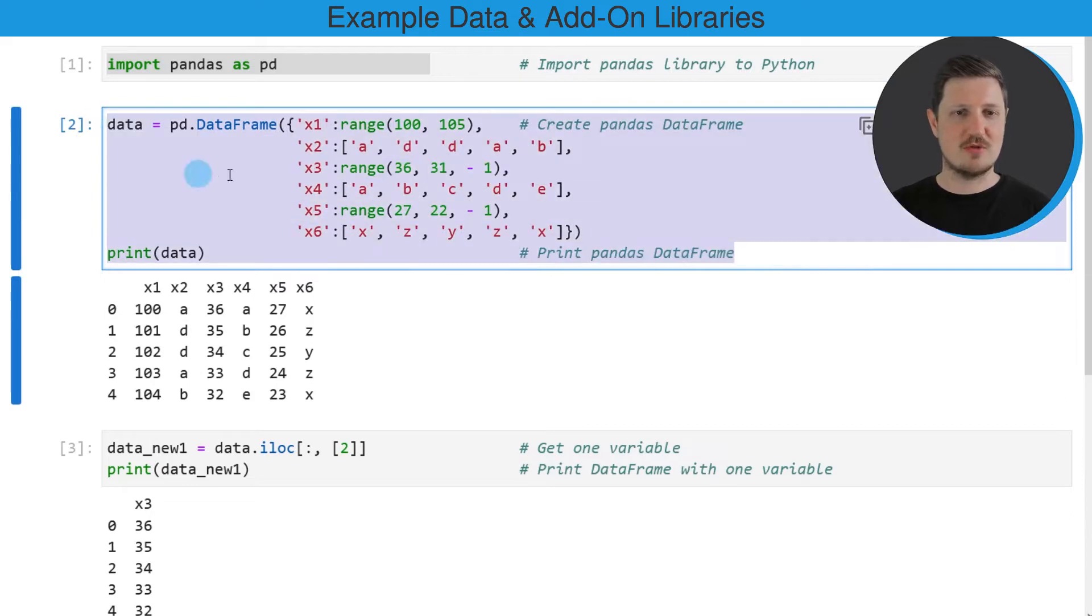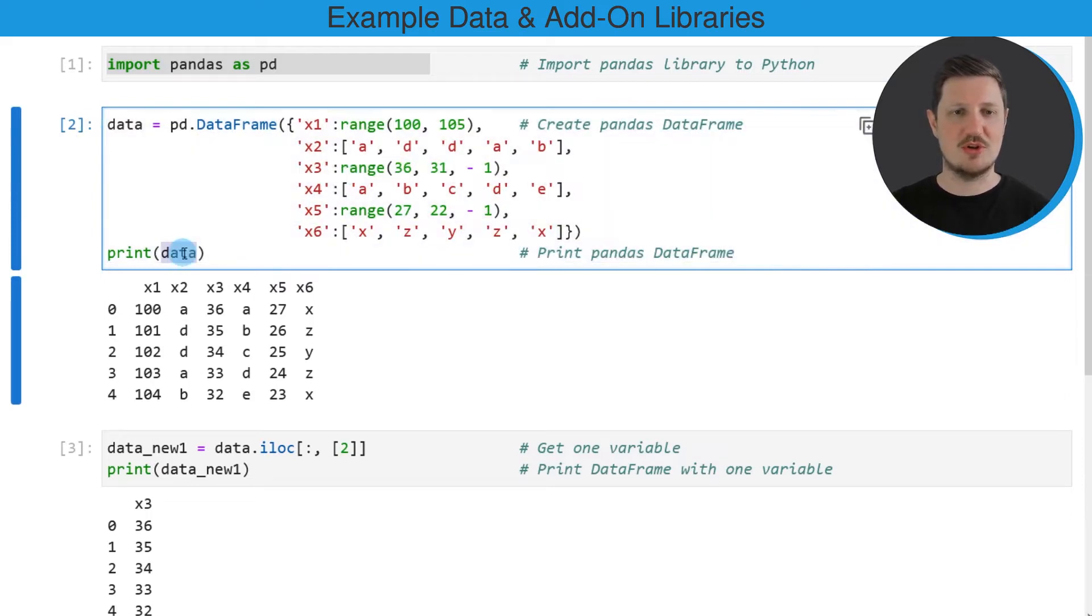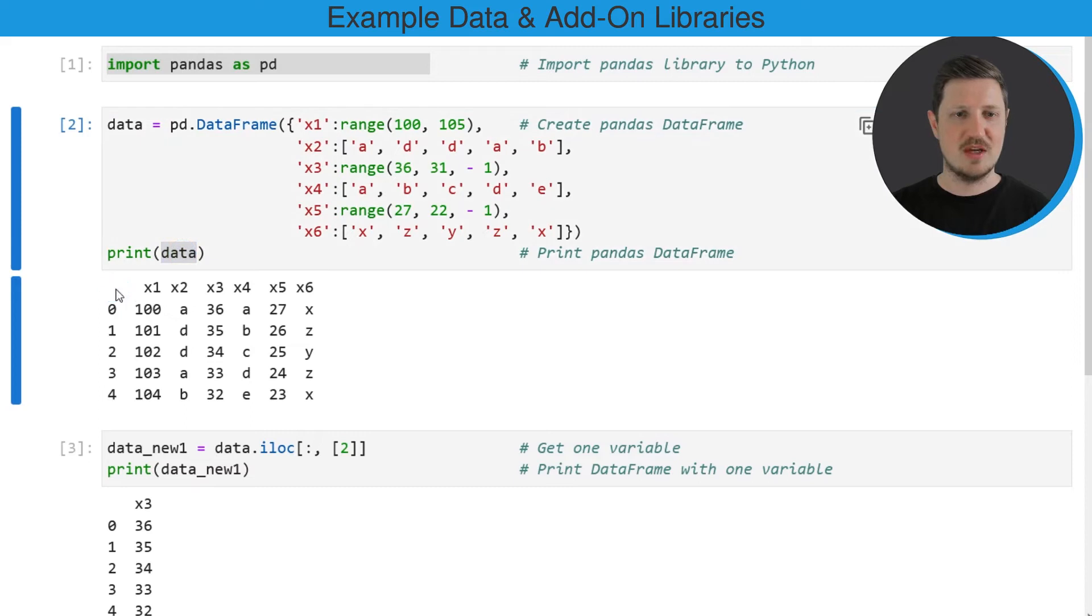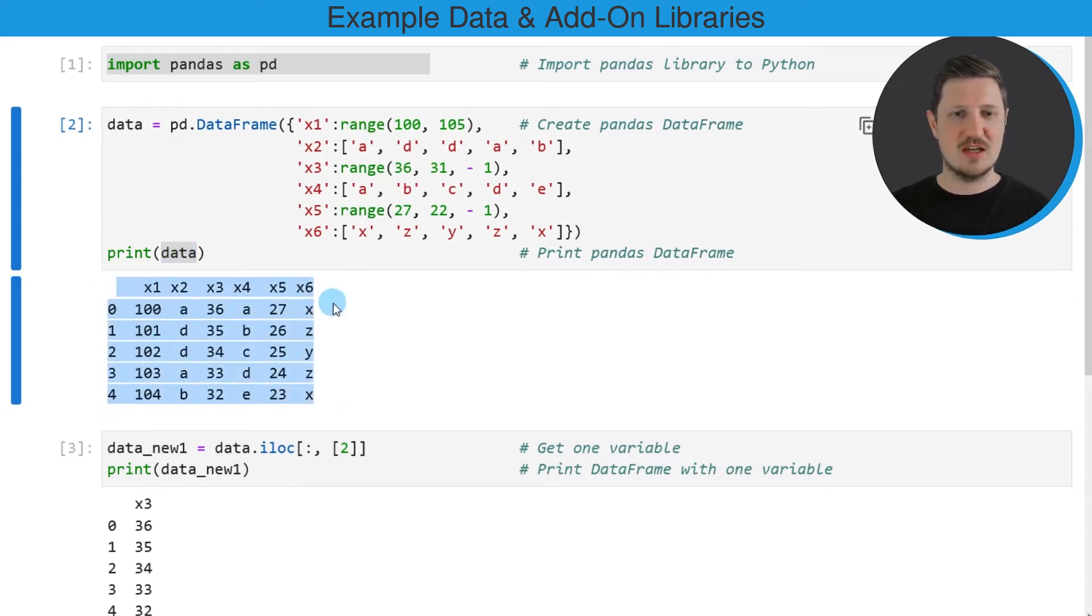So after running these lines of code a new DataFrame is created which is called data and this DataFrame contains five rows and six columns.